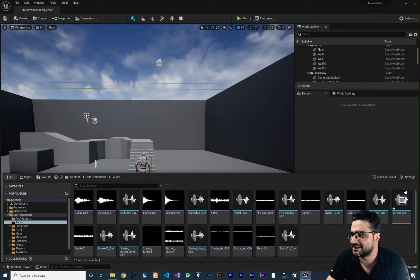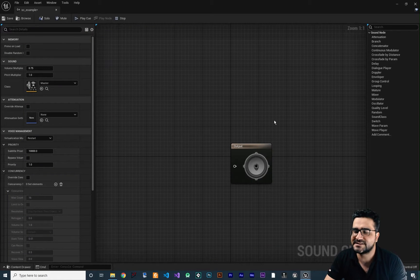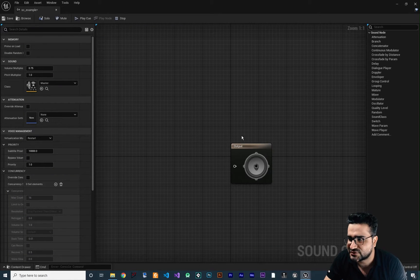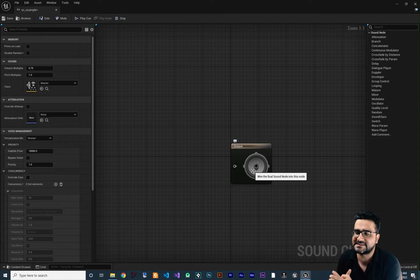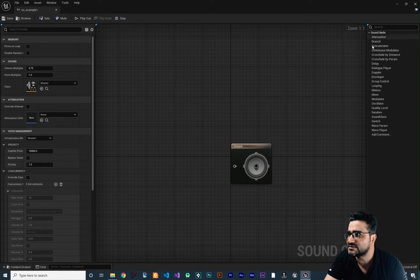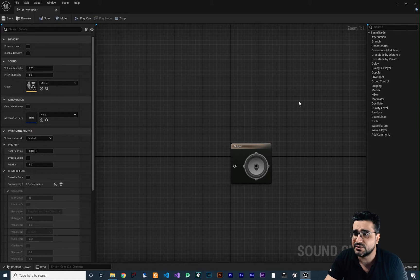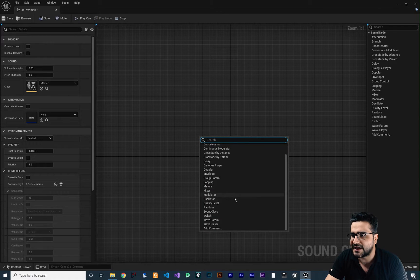So double click on it. Right now there is nothing attached to this output node. So whatever you put in this output node, it will be played. And there are some nodes in here that we can use — right click and access those nodes.